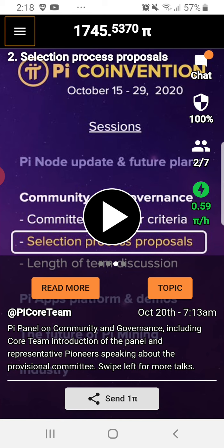Let's talk about how you will verify yourself. I already taught you how to download Pi from the Play Store and what you will do. This is the updated review regarding the Pi app.